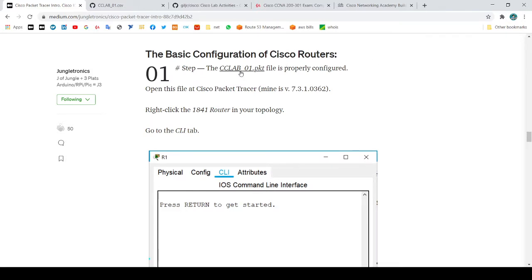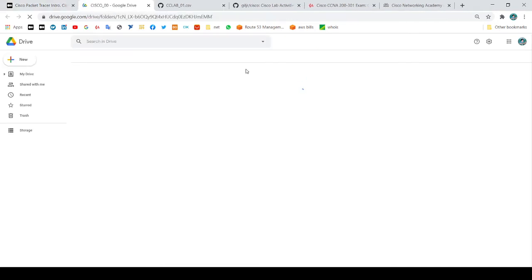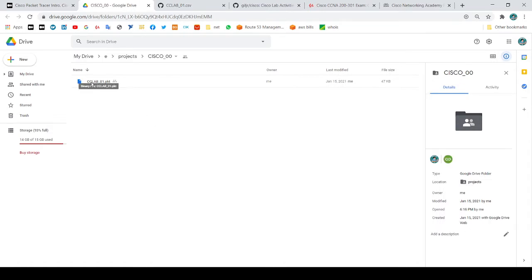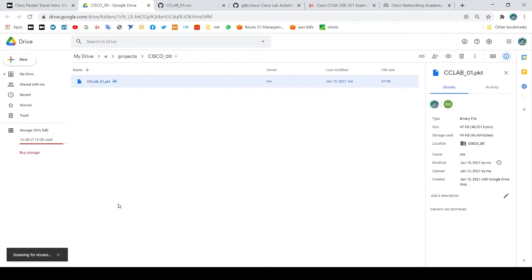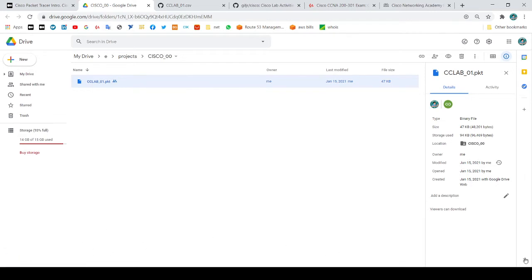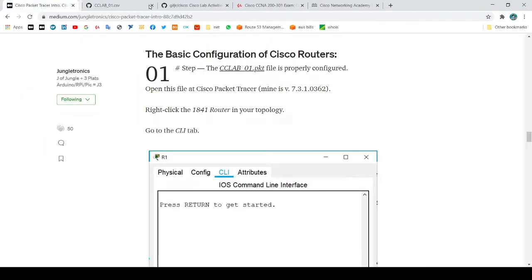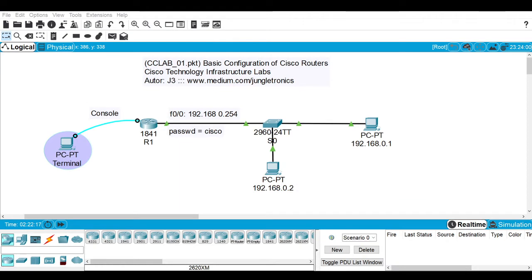Let's download the file CCLAB01 from my Google Drive, right-click it and download it to your machine. Once you have this file on your machine, right-click it and you'll see this topology right here — a working topology.